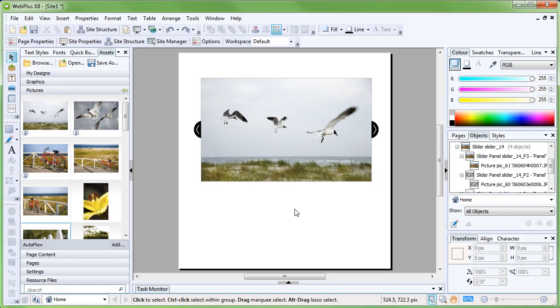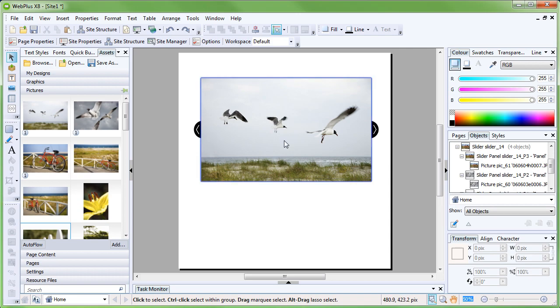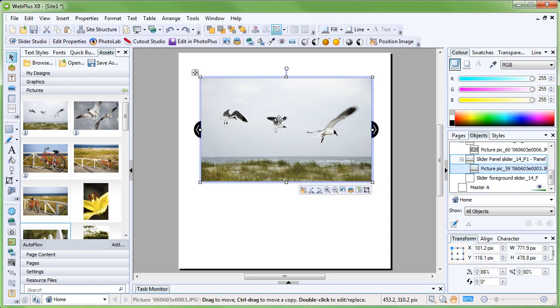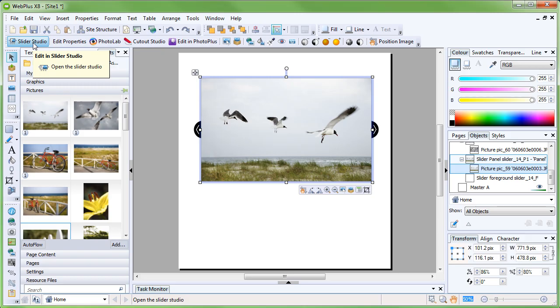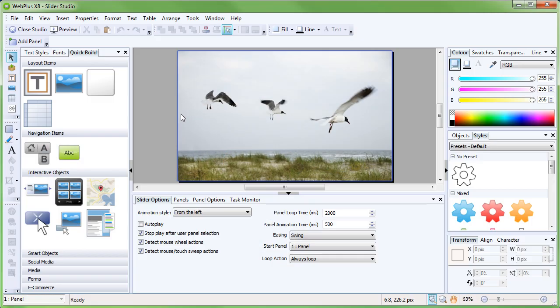The pre-designed sliders come with a certain number of panels, but when we want to add more, the easiest way to do this is to use the Slider Studio. With the slider selected, launch the Slider Studio using the button on the Context toolbar.